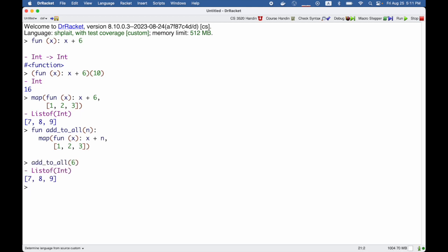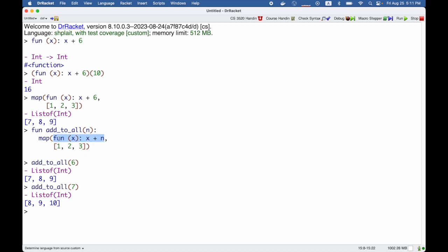But add_to_all of 7 gives us [8, 9, 10]. So if you think about this, it should do what you expected. But notice it means that a function passed to map must somehow remember the value n that came in as the argument to add_to_all. This is a powerful idea.